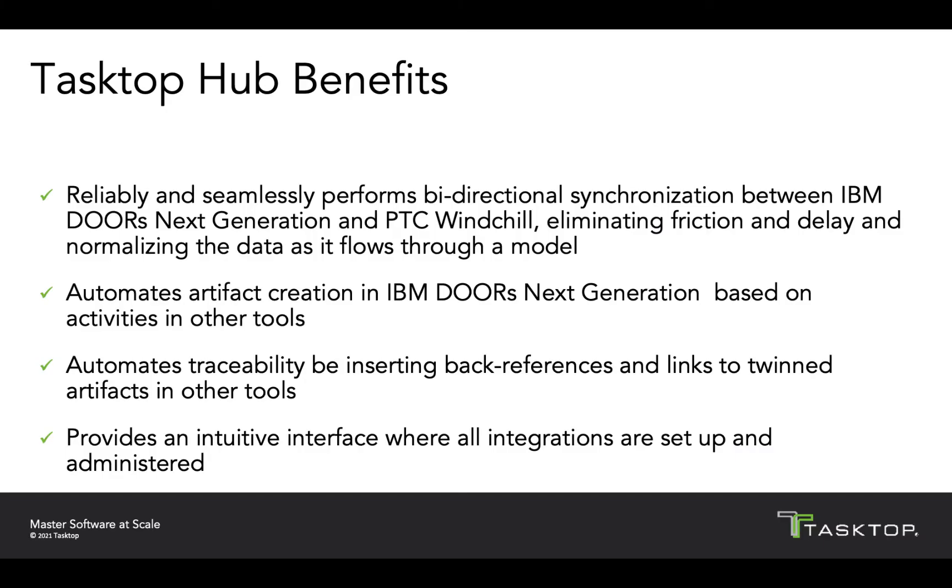In this demo, we'll see Tasktop Hub reliably and seamlessly perform bi-directional synchronization between IBM Doors Next Generation and PTC Windchill, eliminating friction and delays and normalizing the data as it flows through a model.